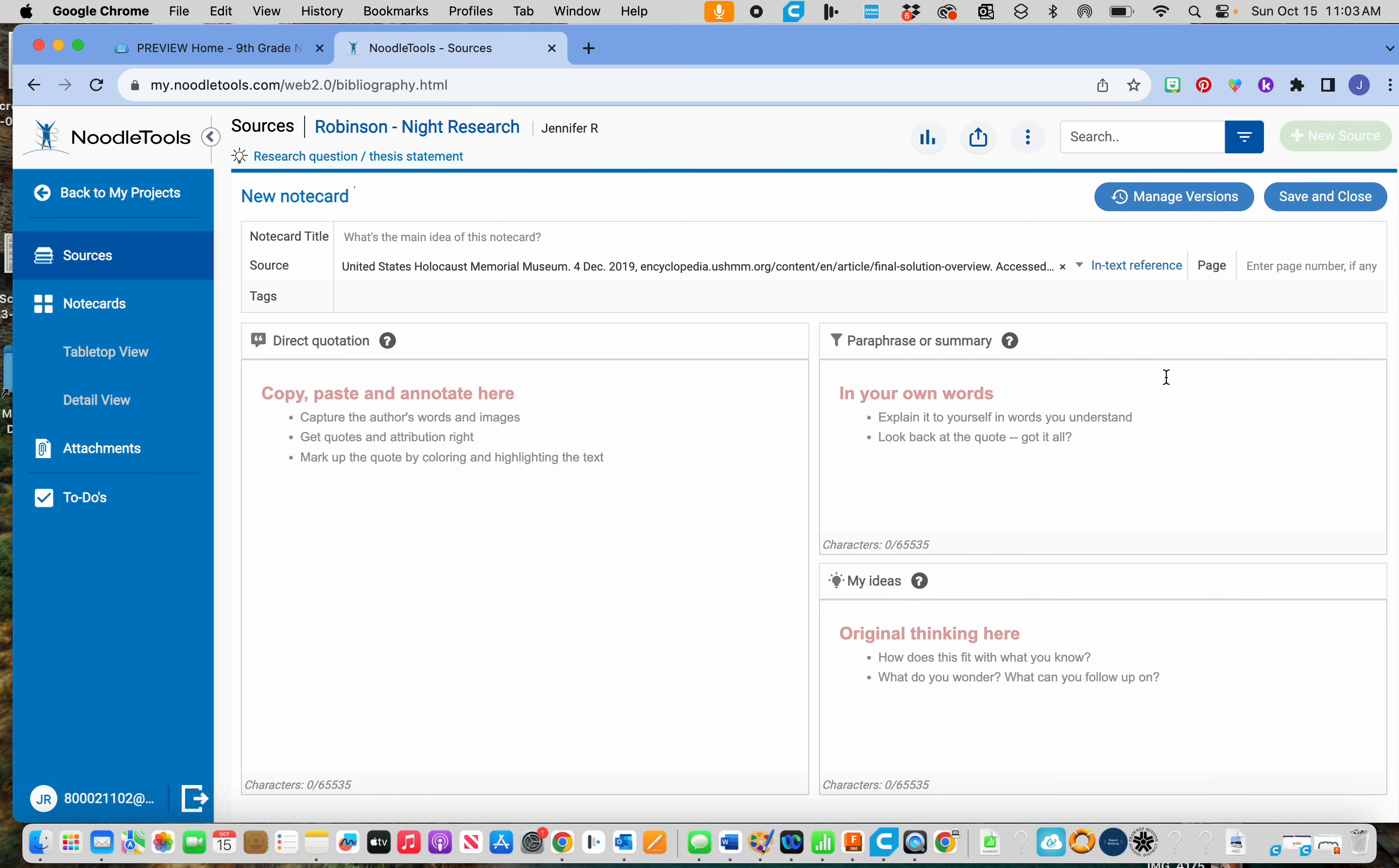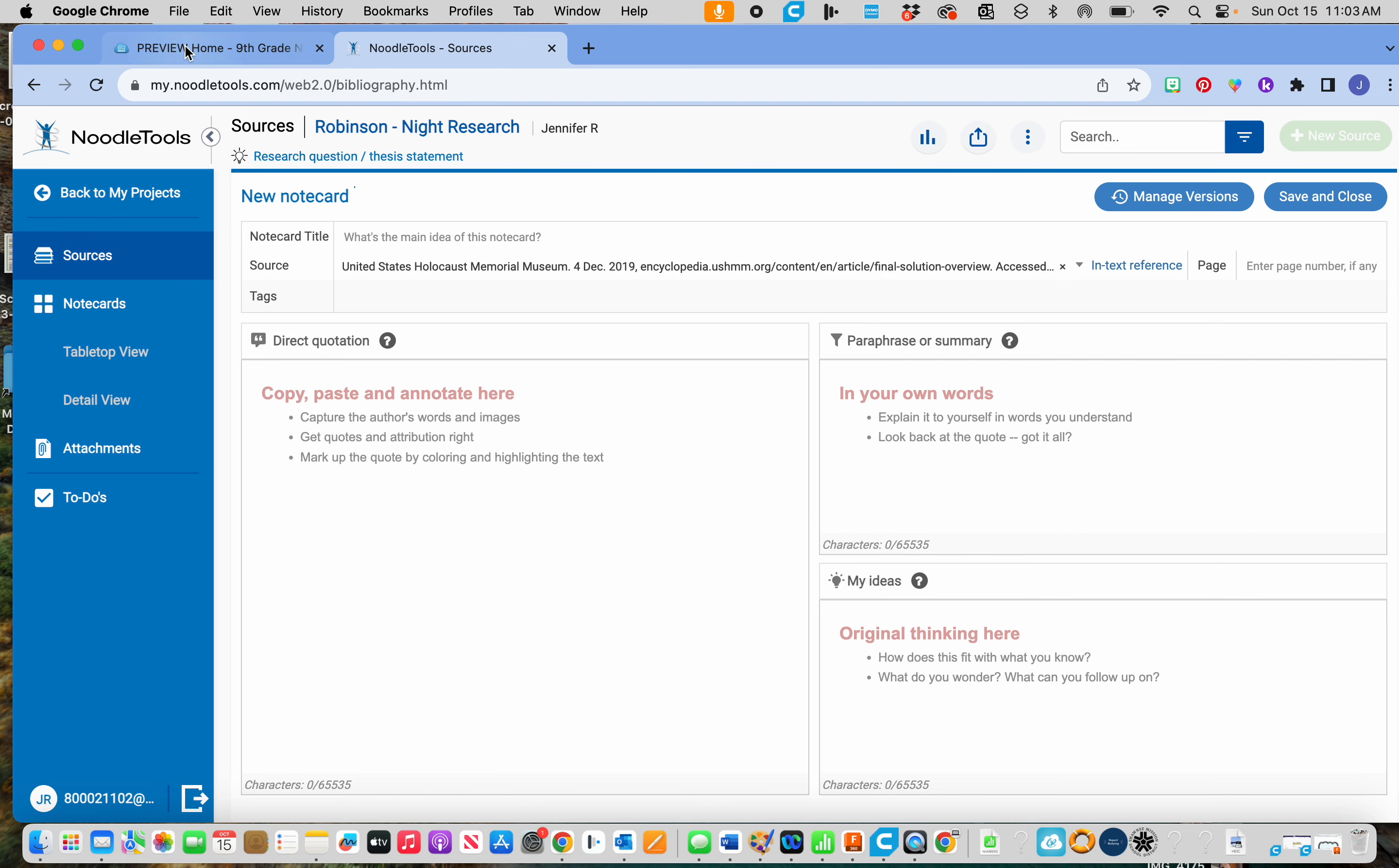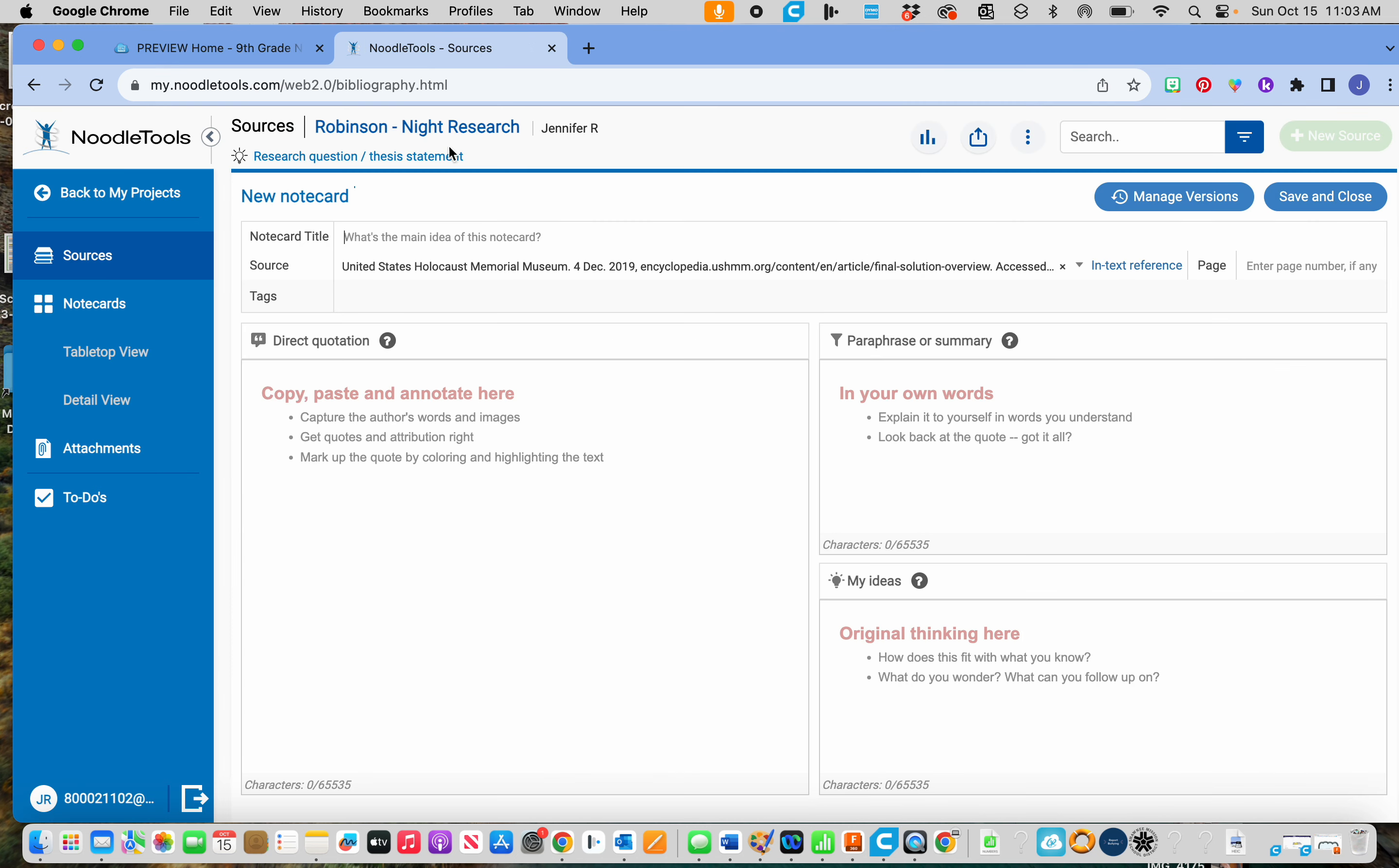It'd be like if you were doing them on paper and you just grabbed another notecard out of this pile. All right, so this one is going to be called the ghettos. So up here at the top, I'm going to type in that title, ghettos.